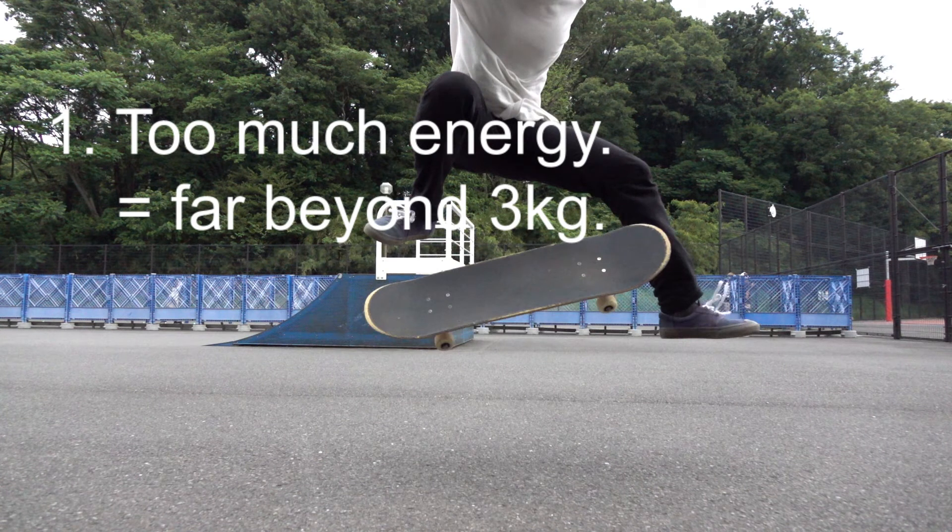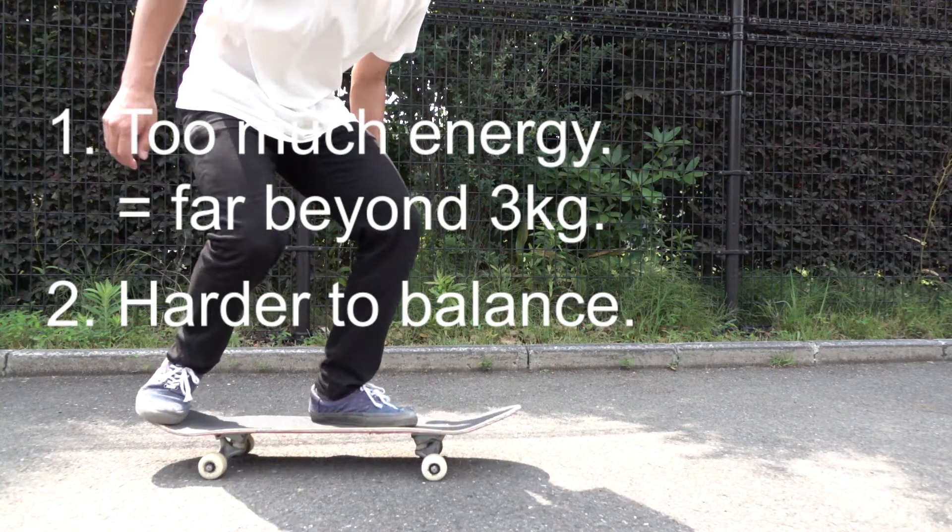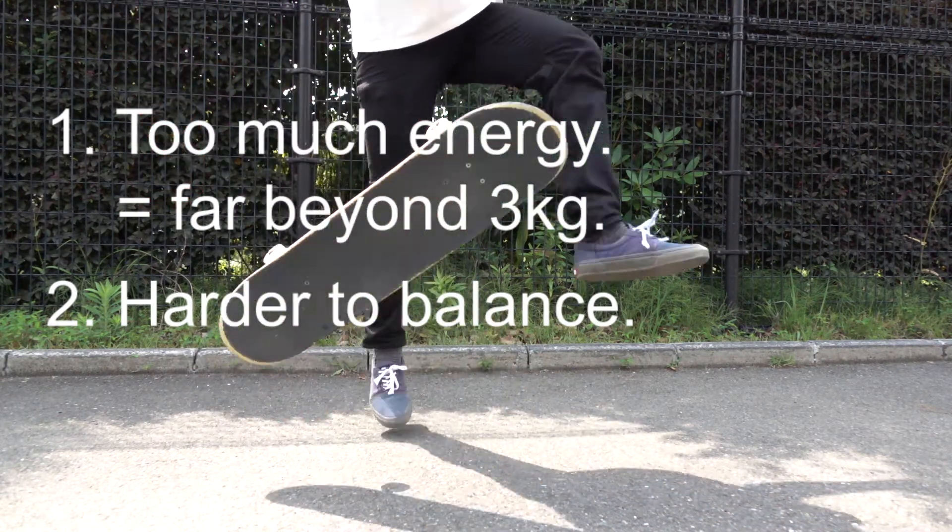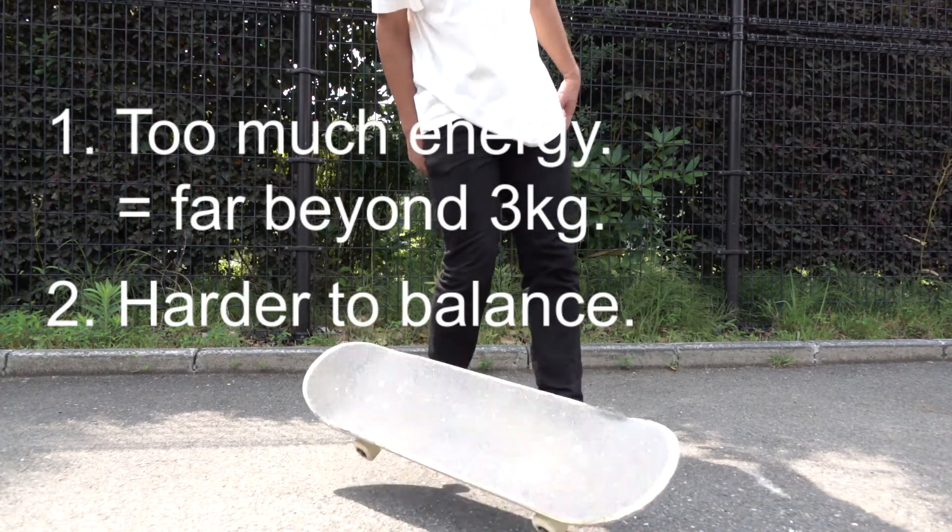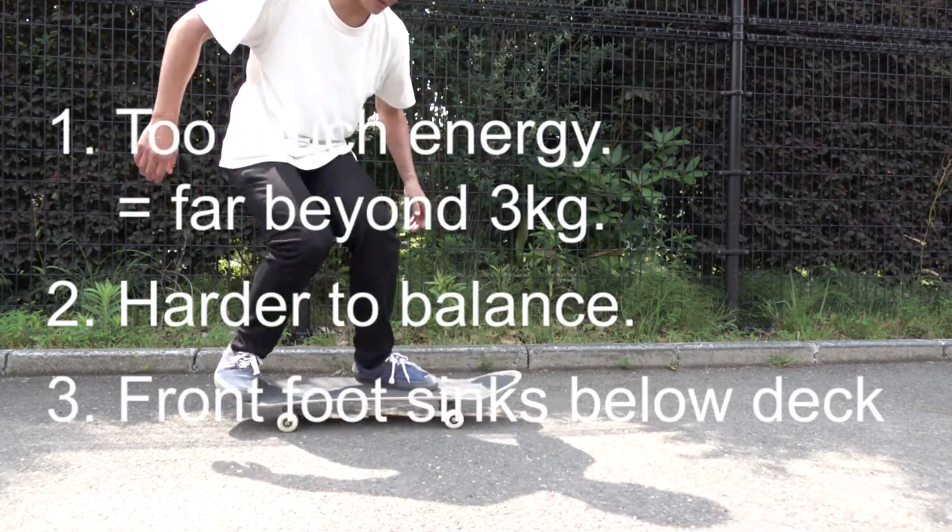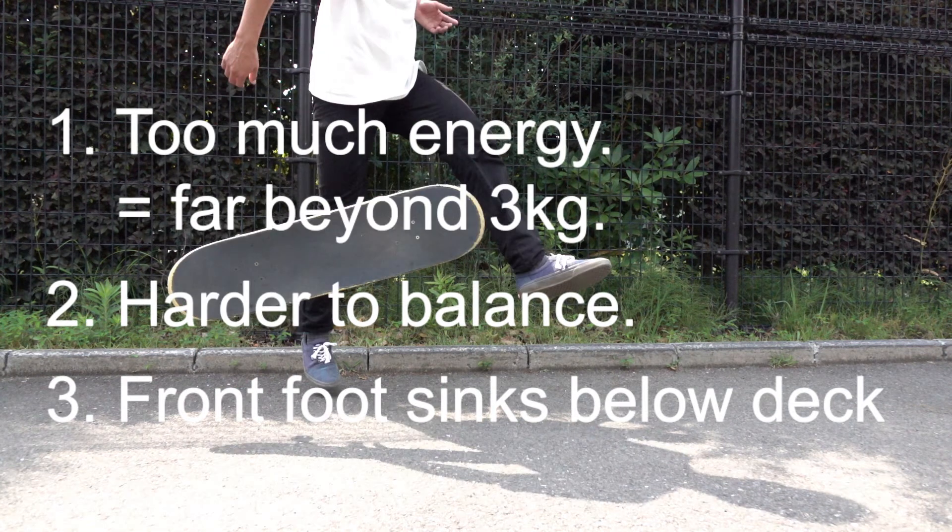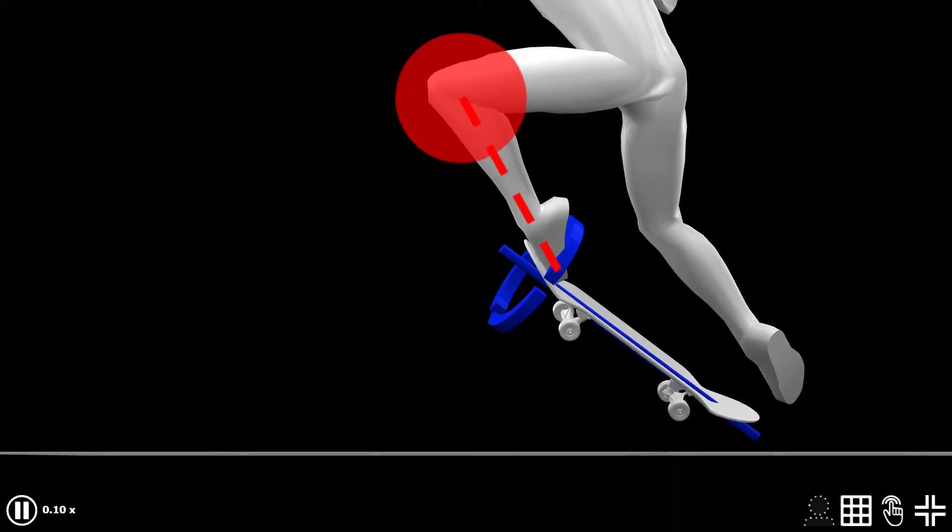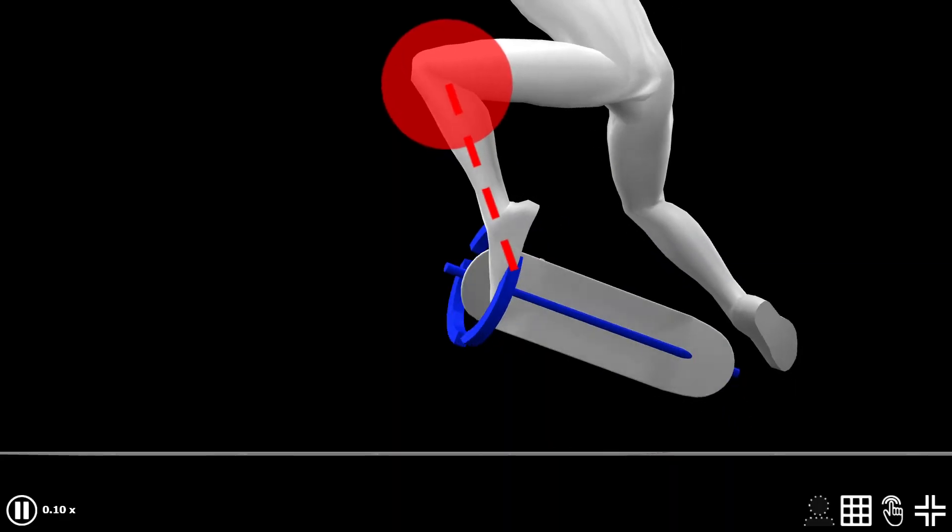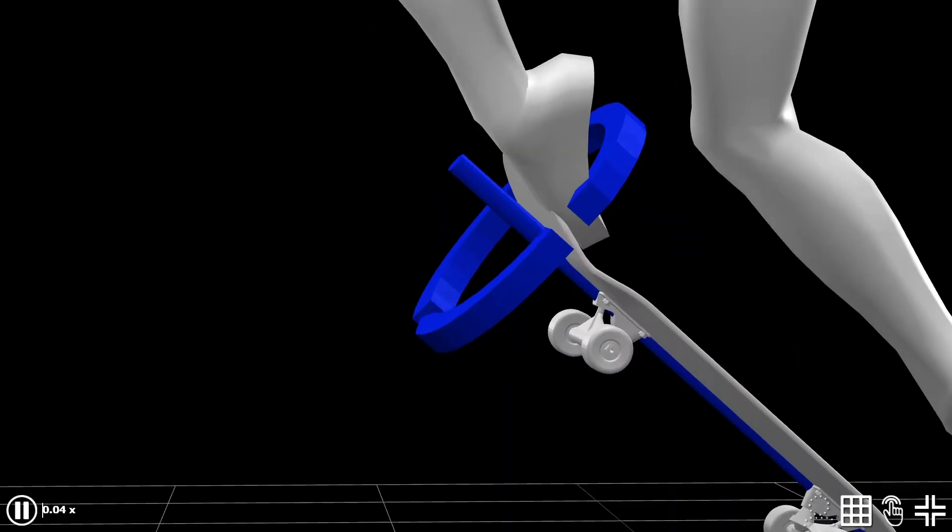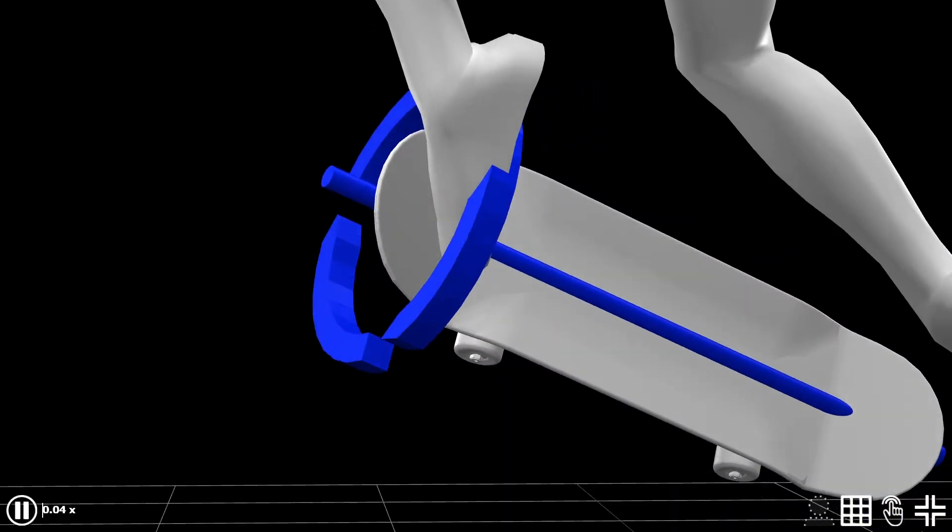number one, it generates too much unnecessary energy far beyond three kilograms. Number two, correspondingly becomes harder to balance because of the unnecessary energy. And number three, your front foot will sink below your deck making it impossible to land back on. So just try to avoid over flicking and let your ankle do the rest.